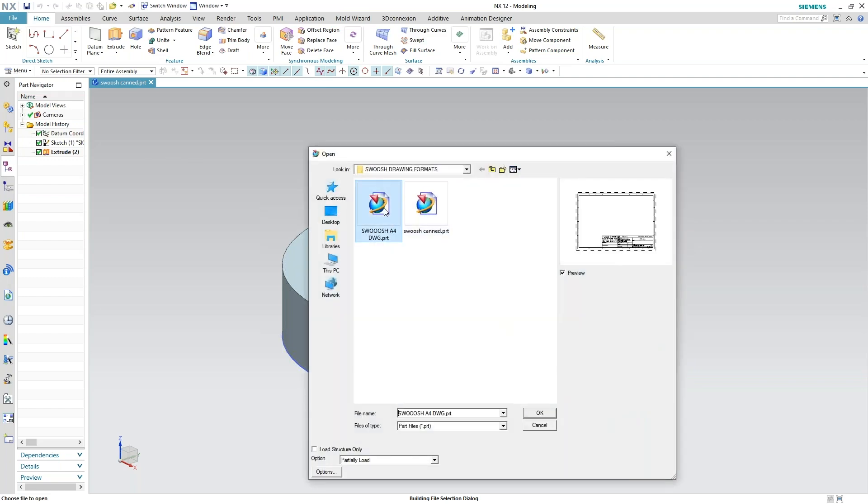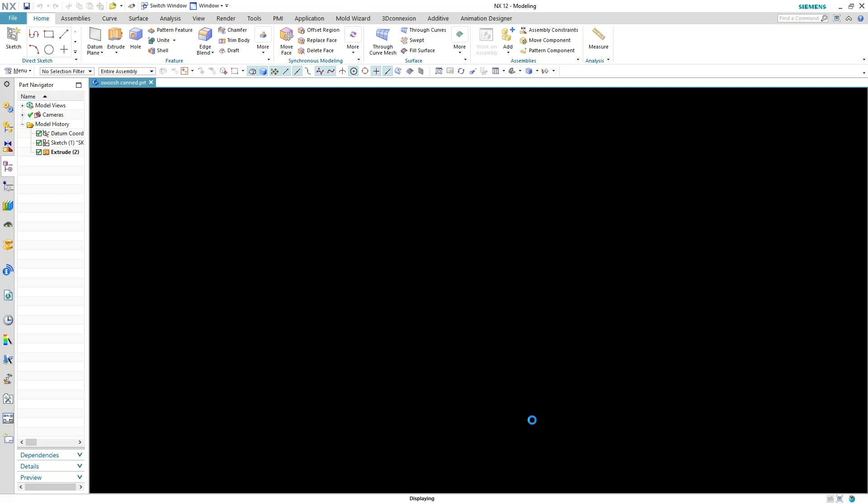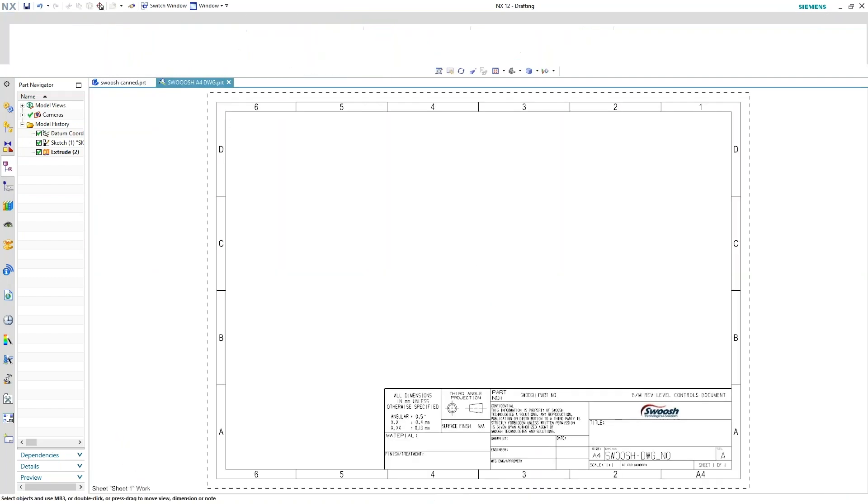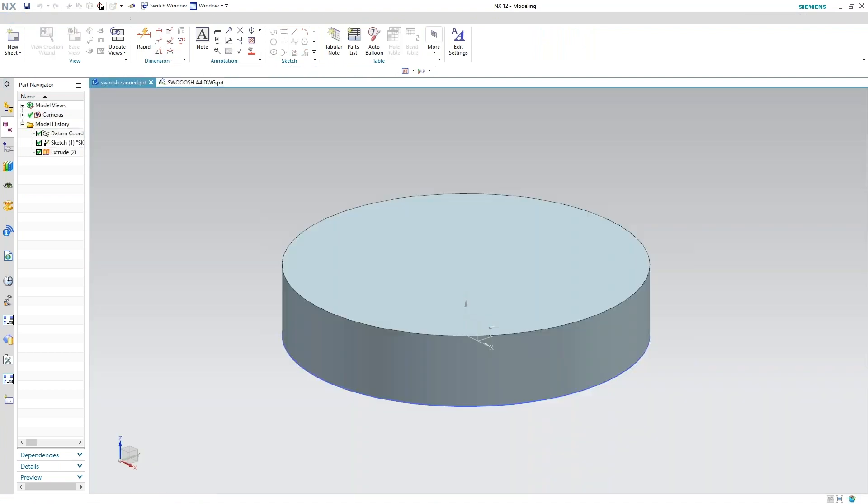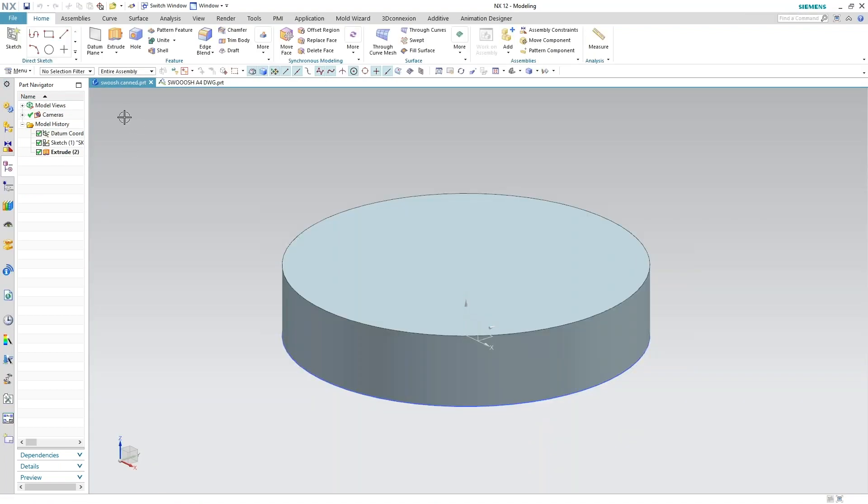And I'll go ahead and open up my drawing. So just jumping back into my model.